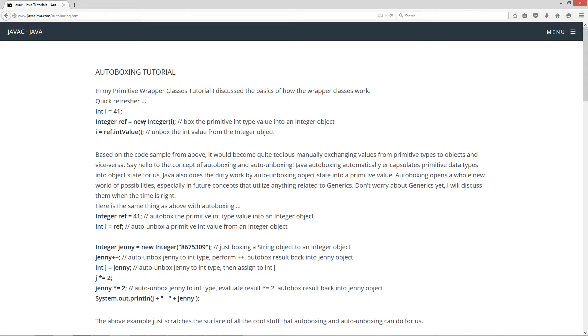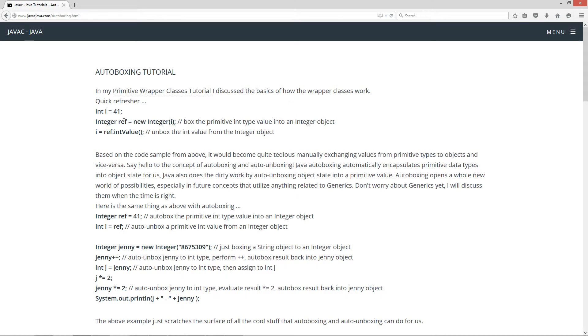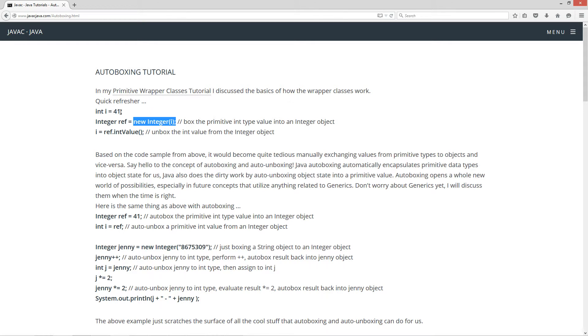Then the next statement here, integer ref equals new integer. And we're calling the constructor that takes an integer, primitive integer type. And it basically builds a reference variable here, integer type. And this is a new integer object. And so the state basically holds 41. So we box the primitive int type value into an integer object.